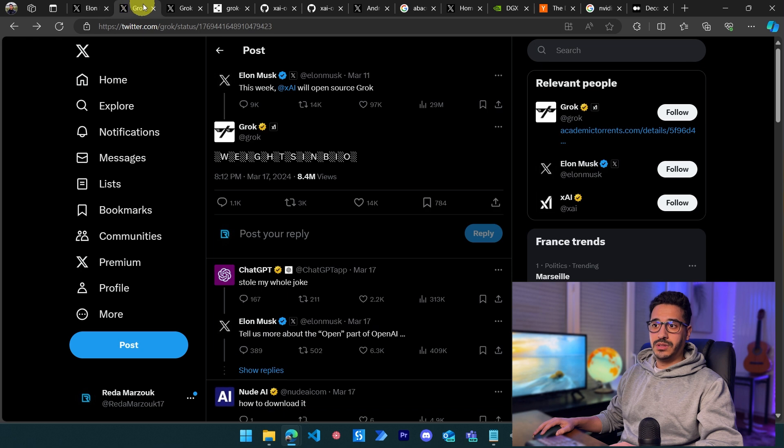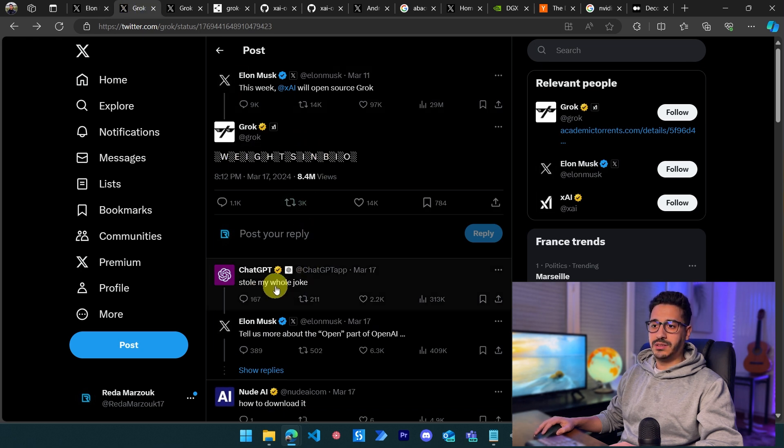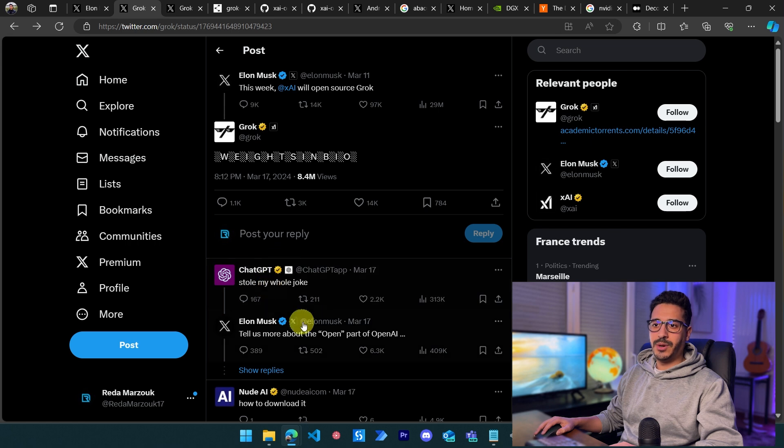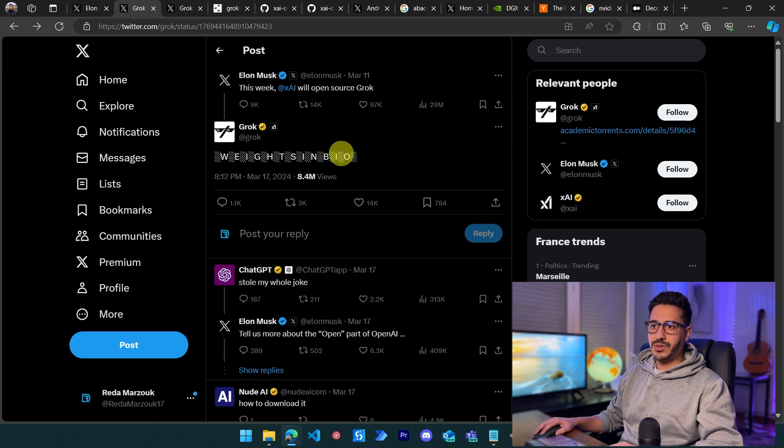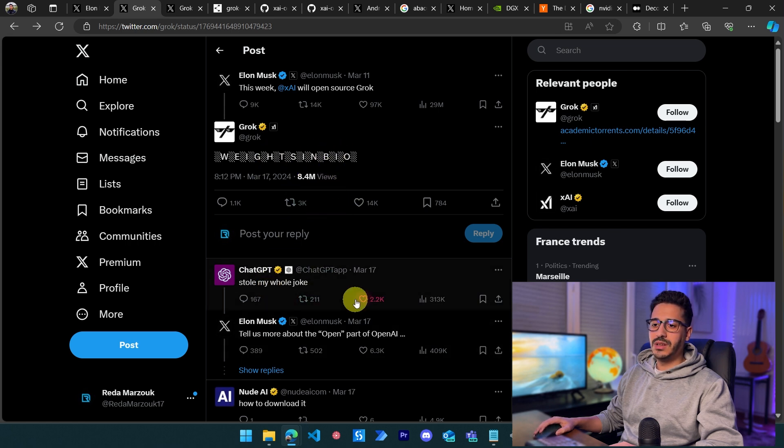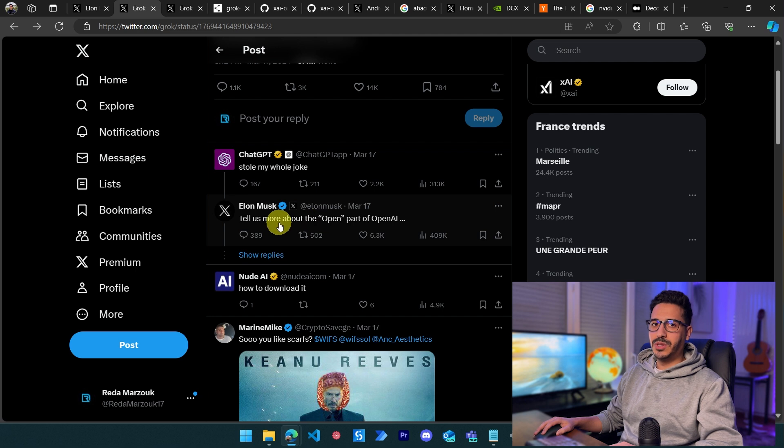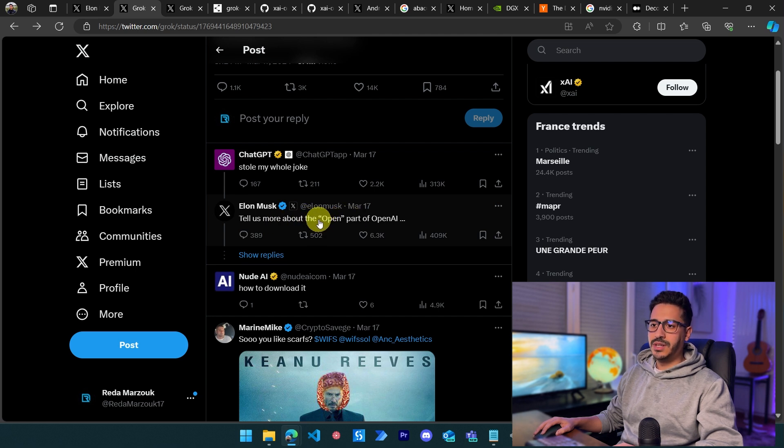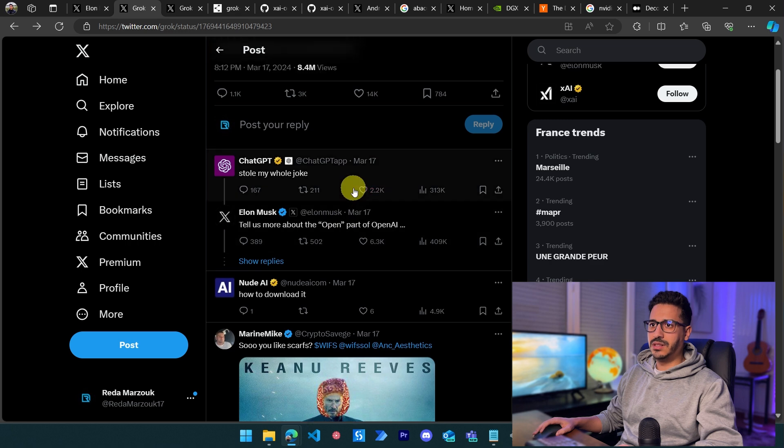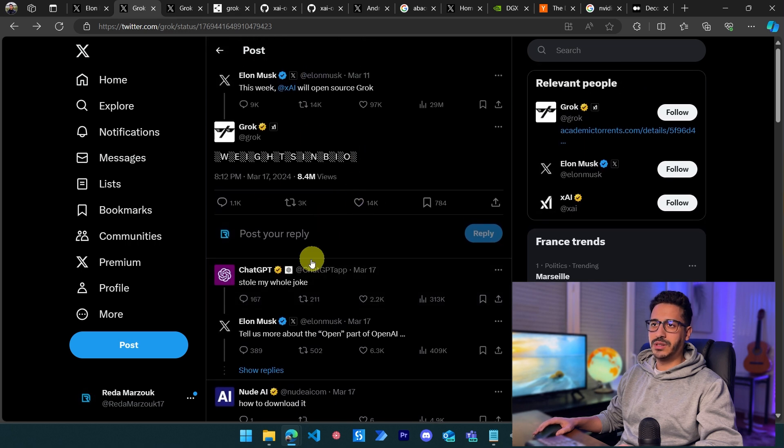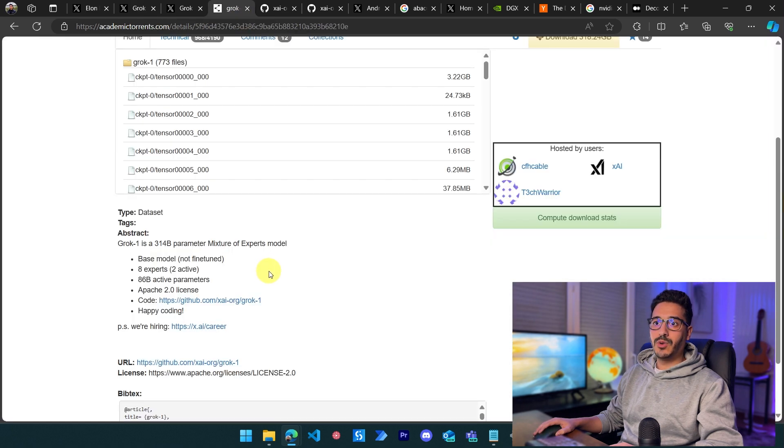Going back to Grok's tweet 'weights in bio,' we see OpenAI references another tweet about them stealing jokes. Elon Musk clapped back by saying 'what do you mean by open in OpenAI?' There's a lot of back and forth between OpenAI and Elon Musk in this regard. Now, going back to the more important things...